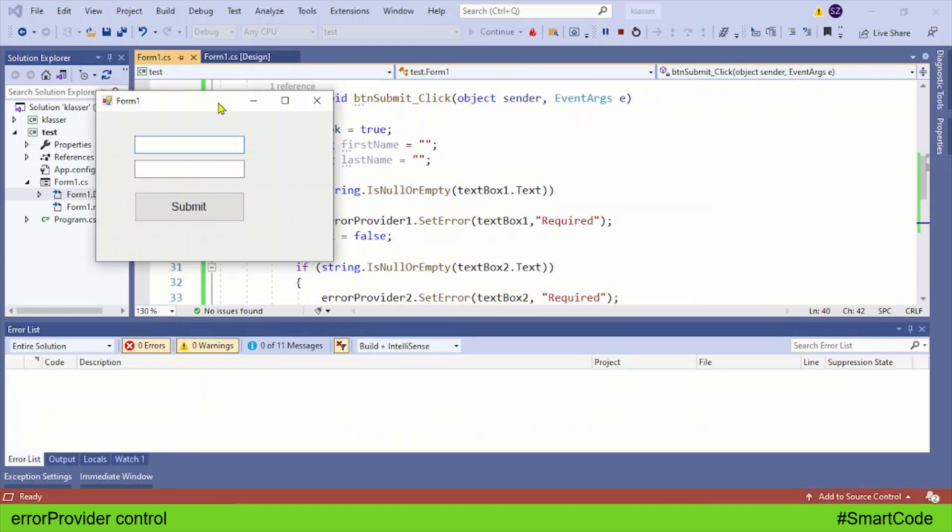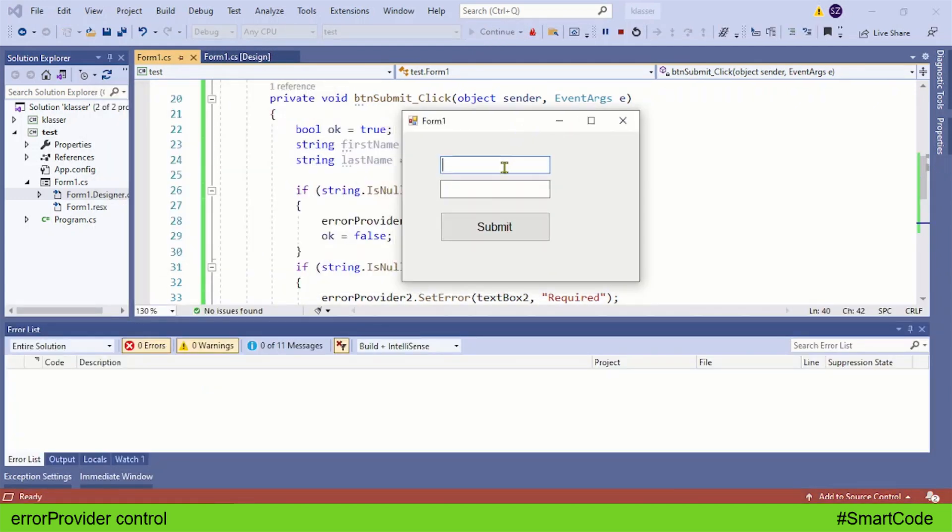Let's now run this application and check it out. Leave both text boxes empty and click the submit button, and here you see the error provider.